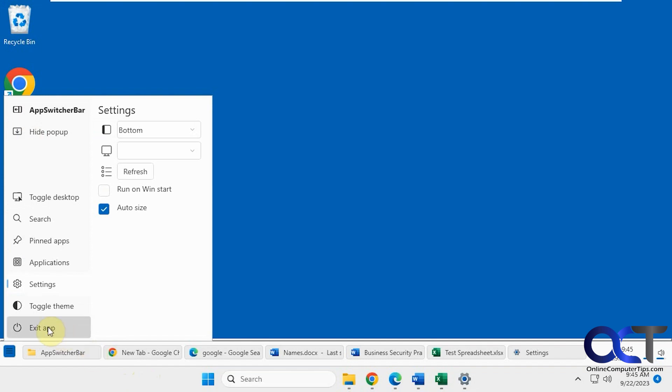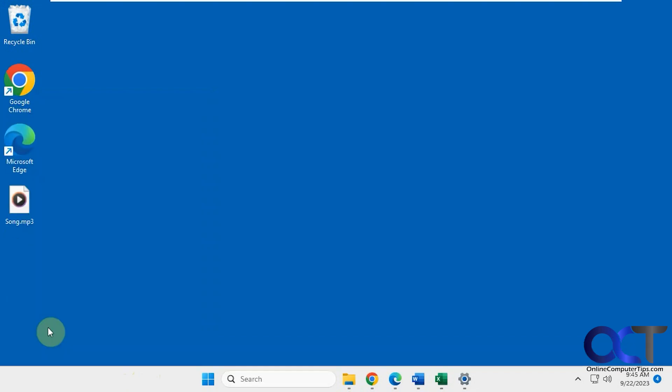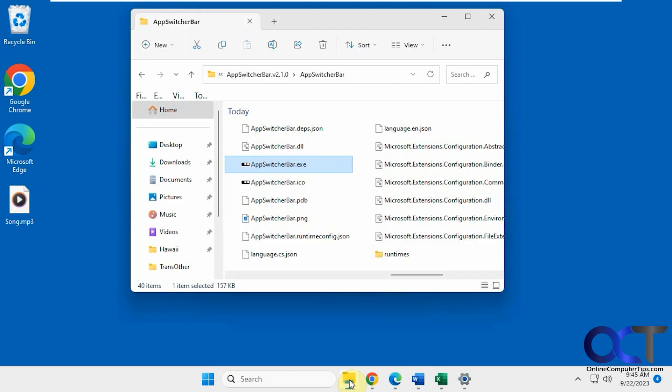And then like I said, if you want just to exit it, just click right there and you're back to just the Windows 11 taskbar. And of course, you could have it run on startup if you use the option as well. And if you do close it, you need to start it, you just have to go back to the executable and run it from there.